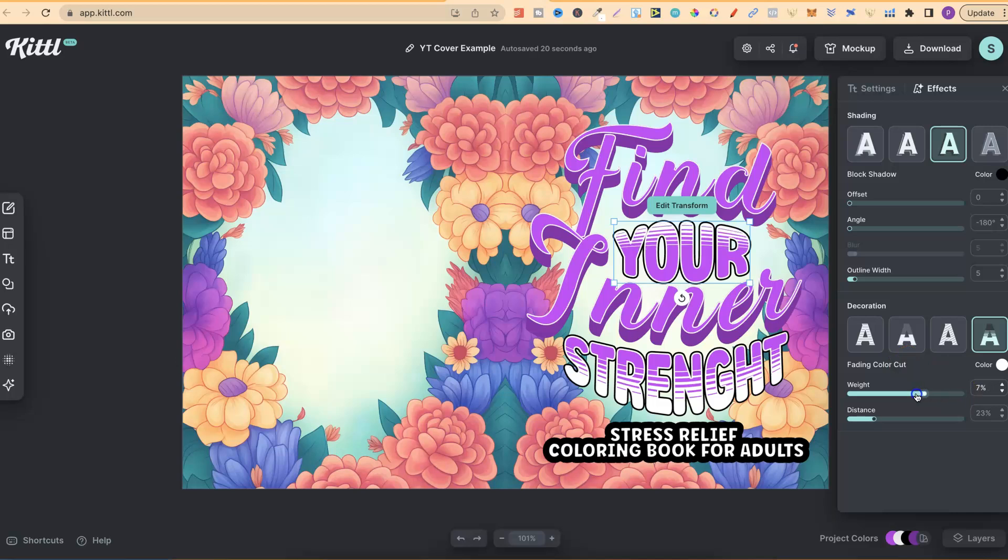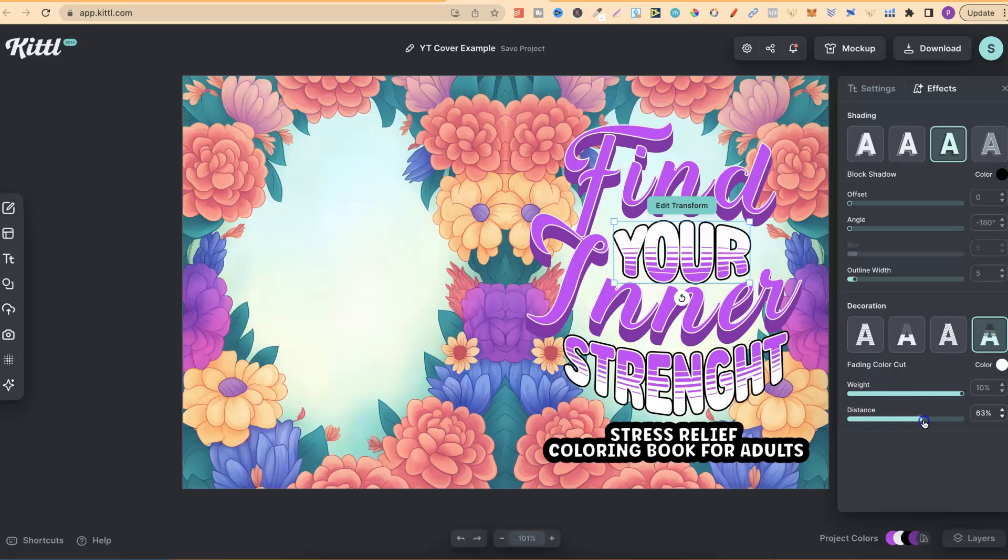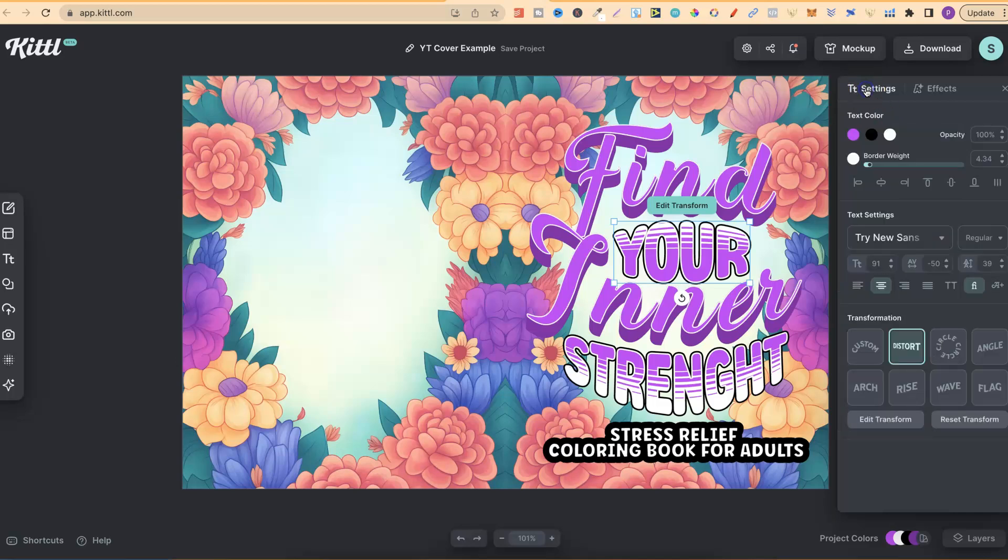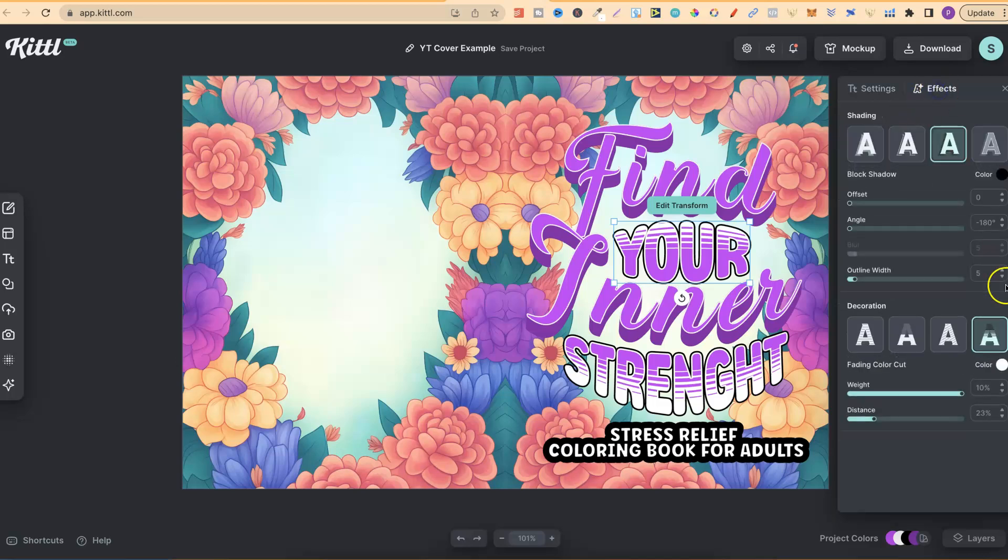You can play with the weight of it, like so as well, and you can play around with the distance. Let's just put that back to there. We can also play around with the color. The font color is actually purple, as we can see just there, and the effect color is white.